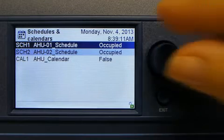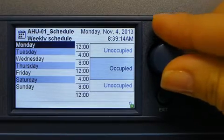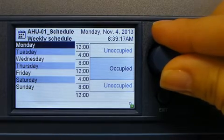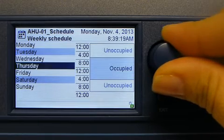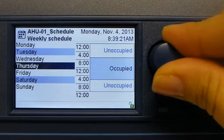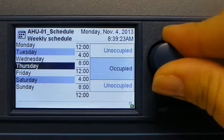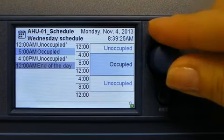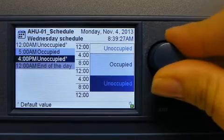Let's start with weekly schedules. Here we have the weekly view of the schedule. By highlighting each weekday, a graphic representation of the daily schedule is shown on the right. To view more details for a specific day, we'll select a weekday and here we can view the schedule for that day.